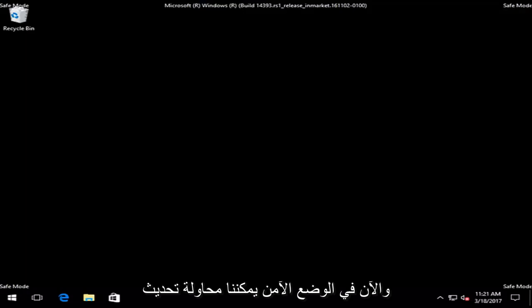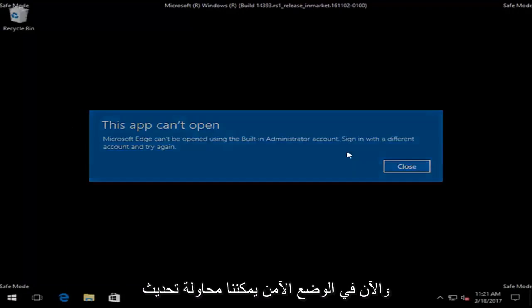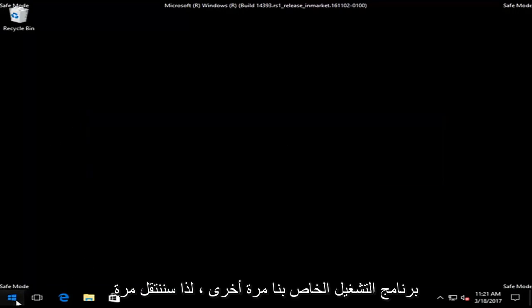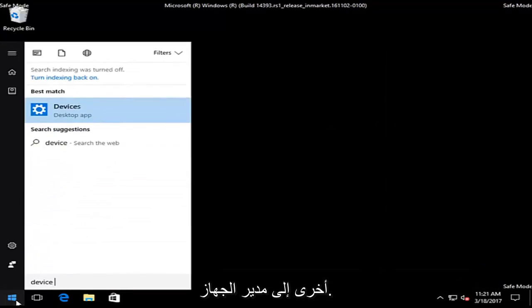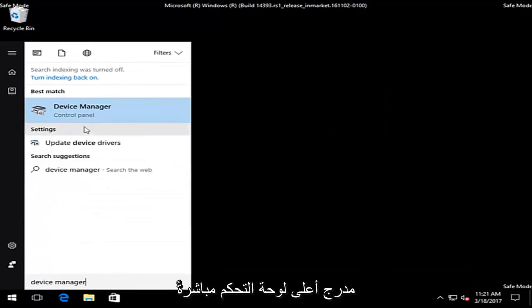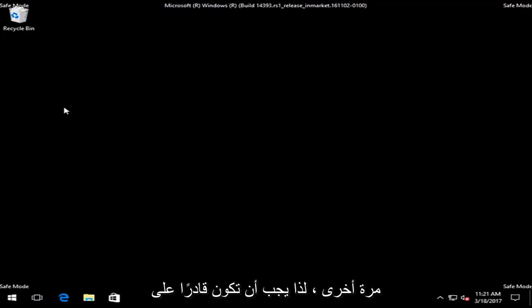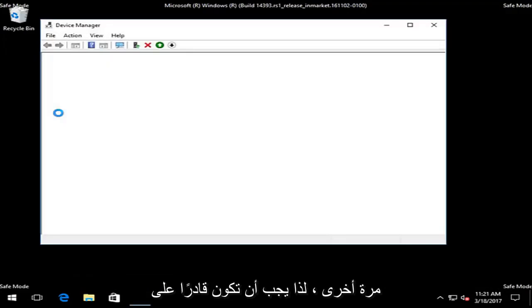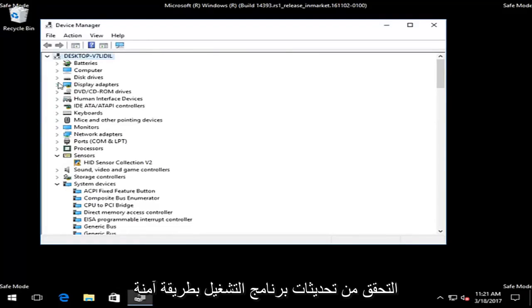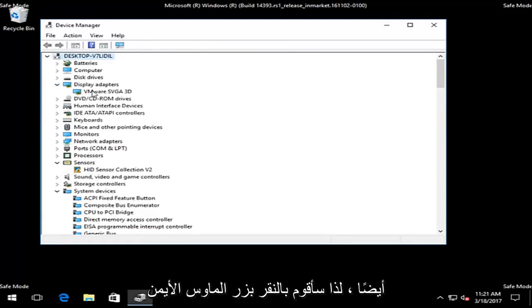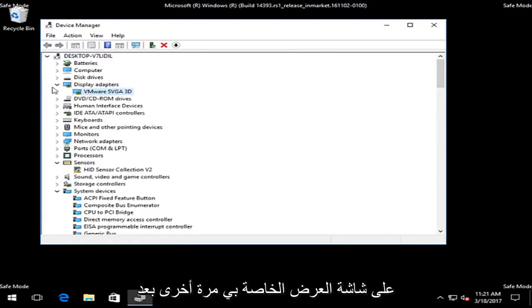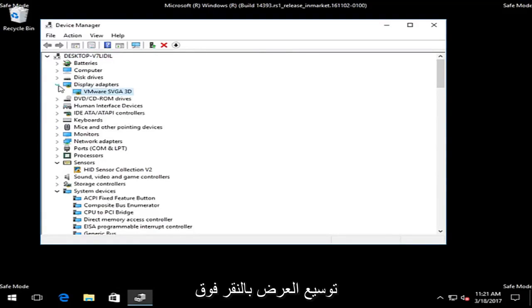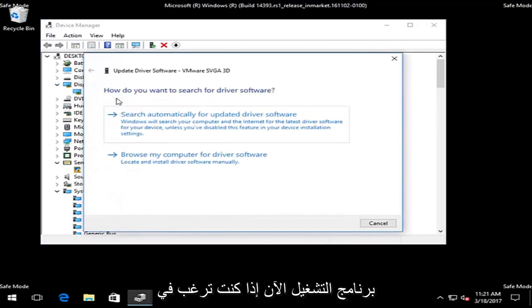So now in Safe Mode, we can try to update our driver software again. So again, we're going to go into Device Manager. It should be listed right above the control panel again. So you should be able to check for driver updates in safe mode as well. So I'm going to right click on my display adapter driver again after expanding the view by clicking on the little arrow. Then I'm going to update driver software.